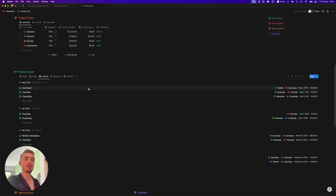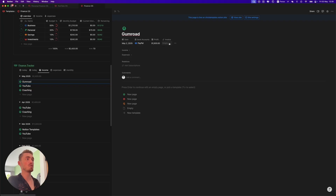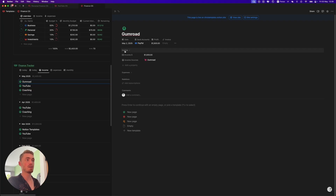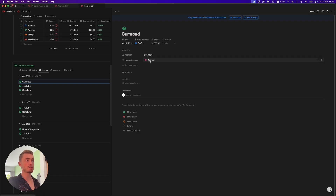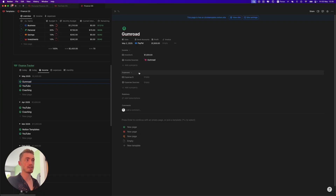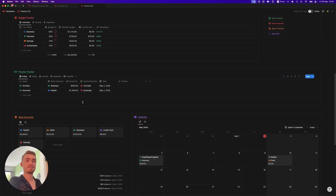When you open up a database entry, you'll see these four properties pinned at the top: the date, bank accounts, profit, and invoice. If you click on income, it shows the income amount and income source. And if you click on expenses, it shows the expense amount and expense sources.